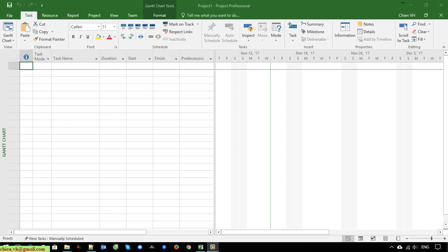Hi, in this video today I would like to show you how to work with resource management in your project, and after that we will create tasks and assign them to the right person. Okay, so let's get started.